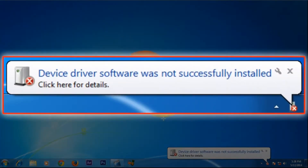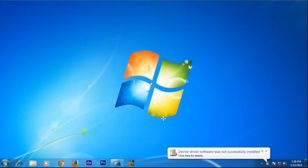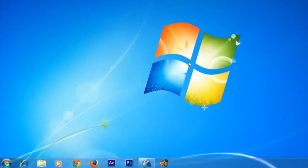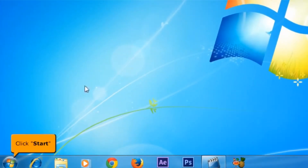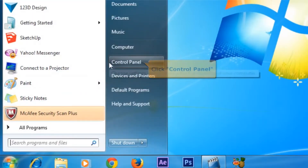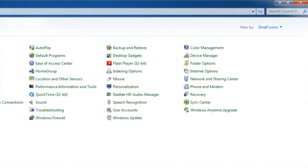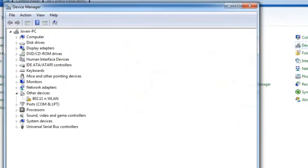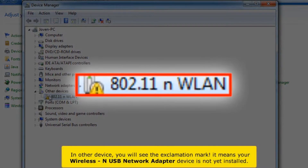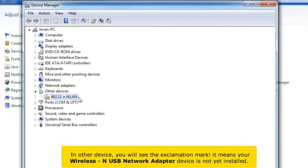A pop-up balloon will pop up, which notifies that the device driver was not successfully installed. Click the Start button, then click Control Panel, then click the Device Manager icon. In Other Devices, you will see the exclamation mark. It means your wireless USB network adapter device is not yet installed.